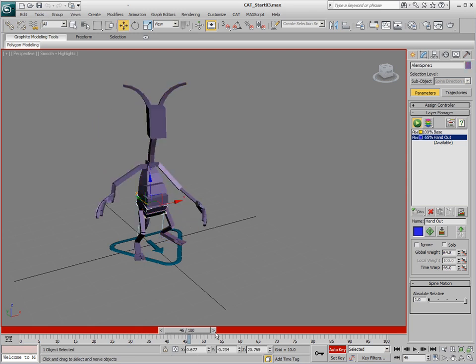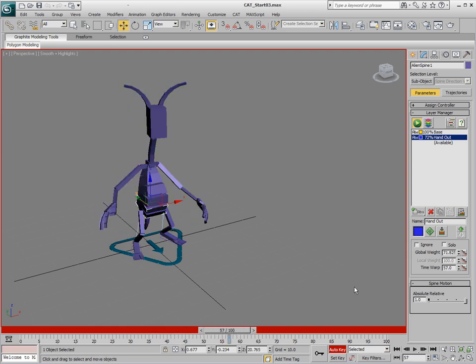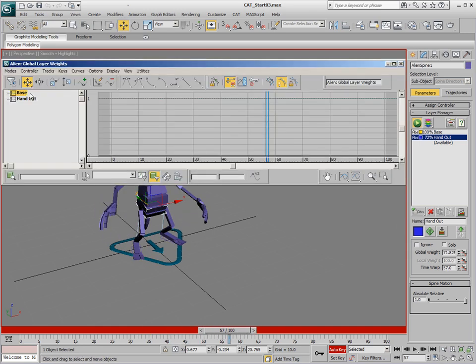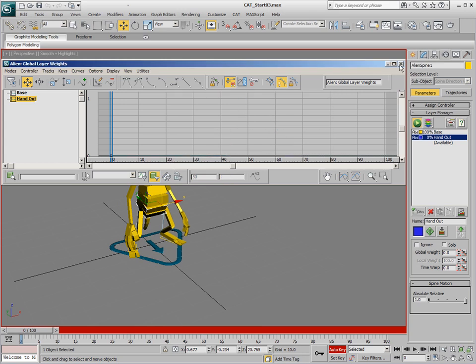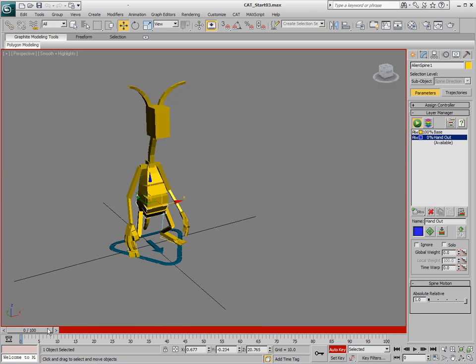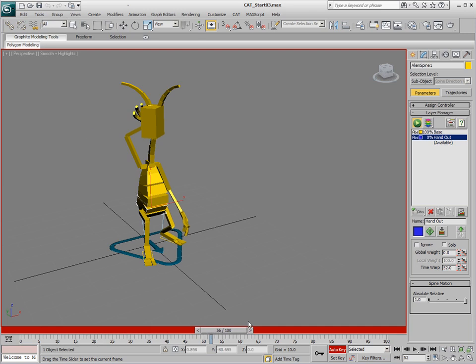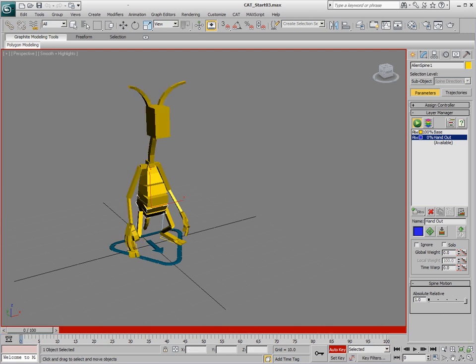We can do that with local weighting. What I'm going to do is just get rid of all these global weights on the handout layer. We'll just go back to where it's zero and delete those keyframes. Now we don't have any keyframes there.